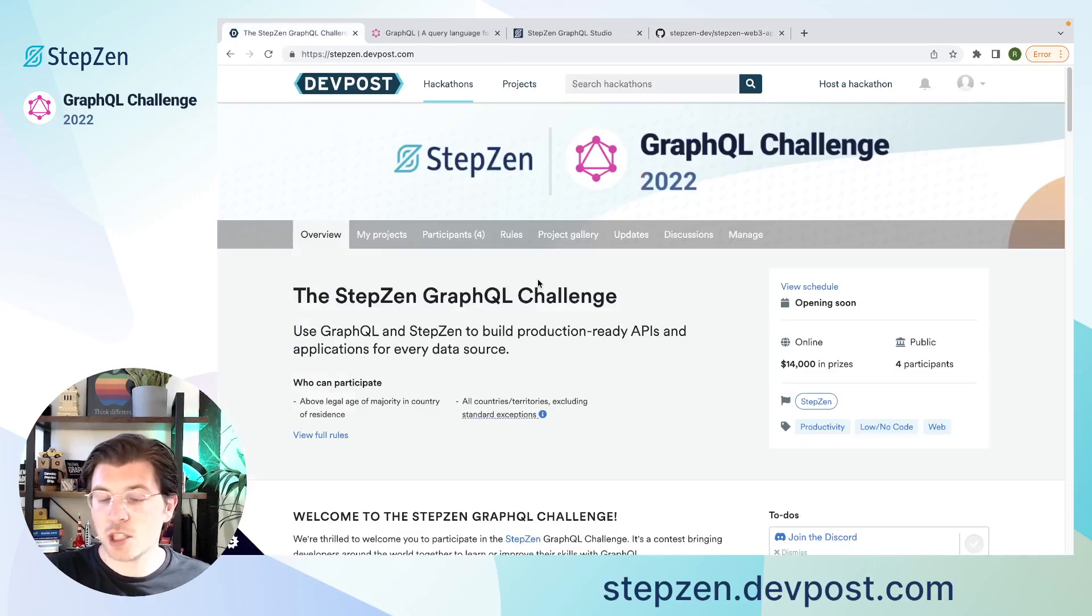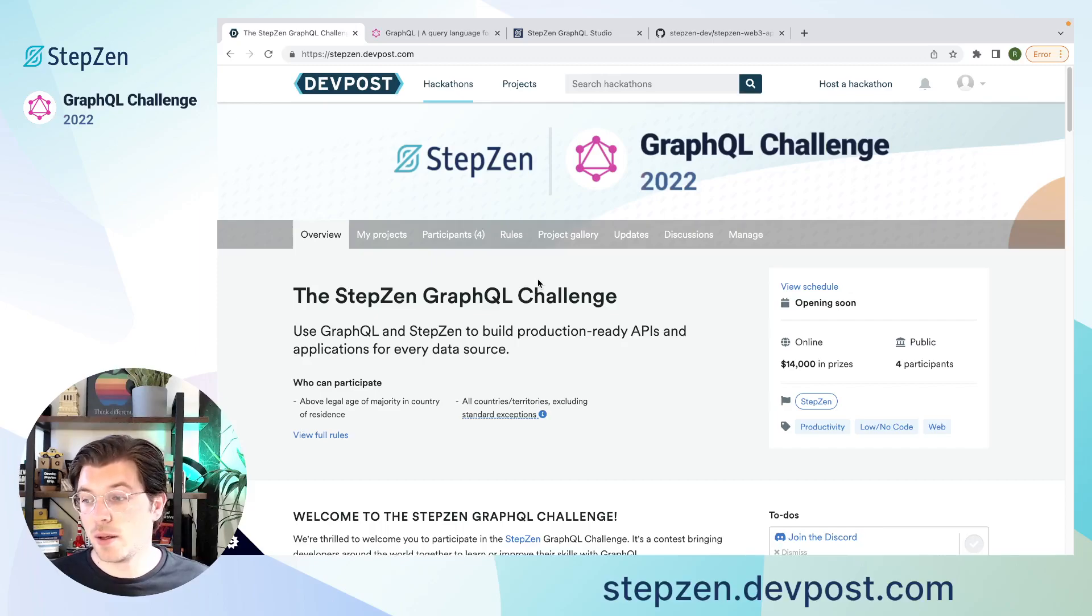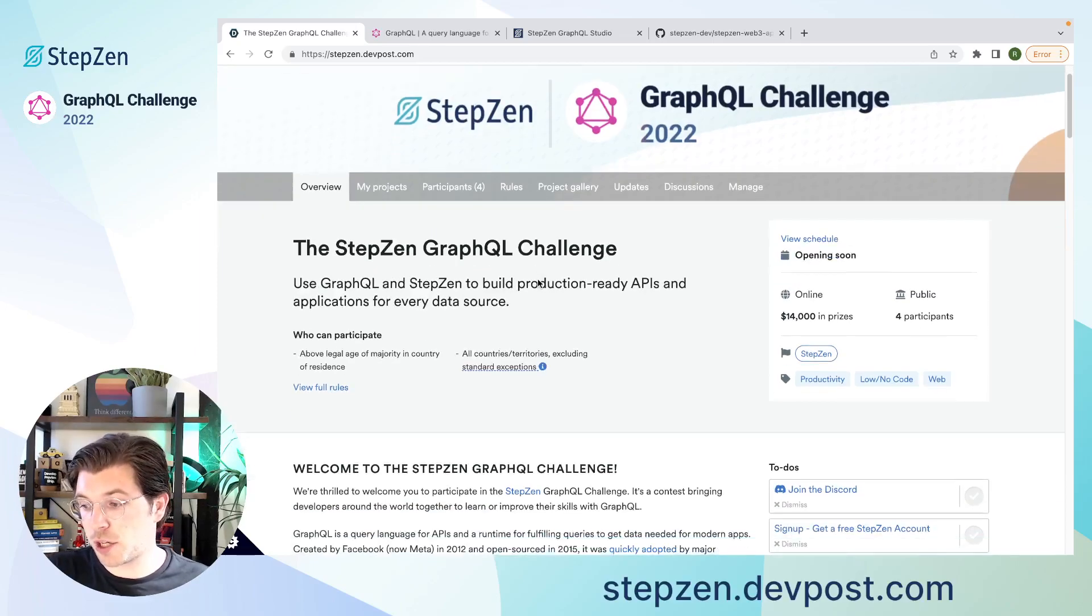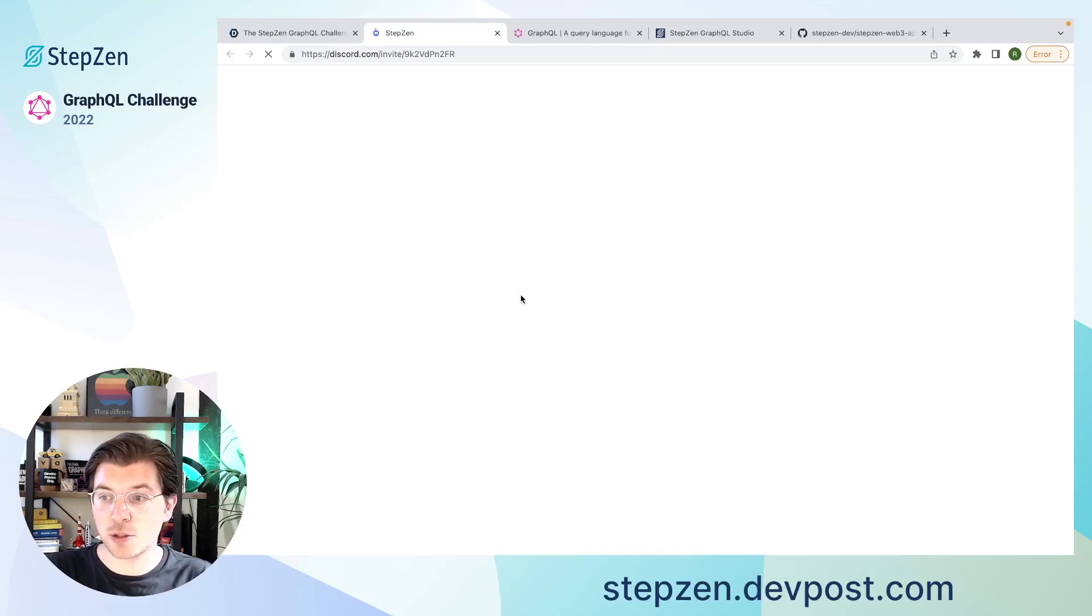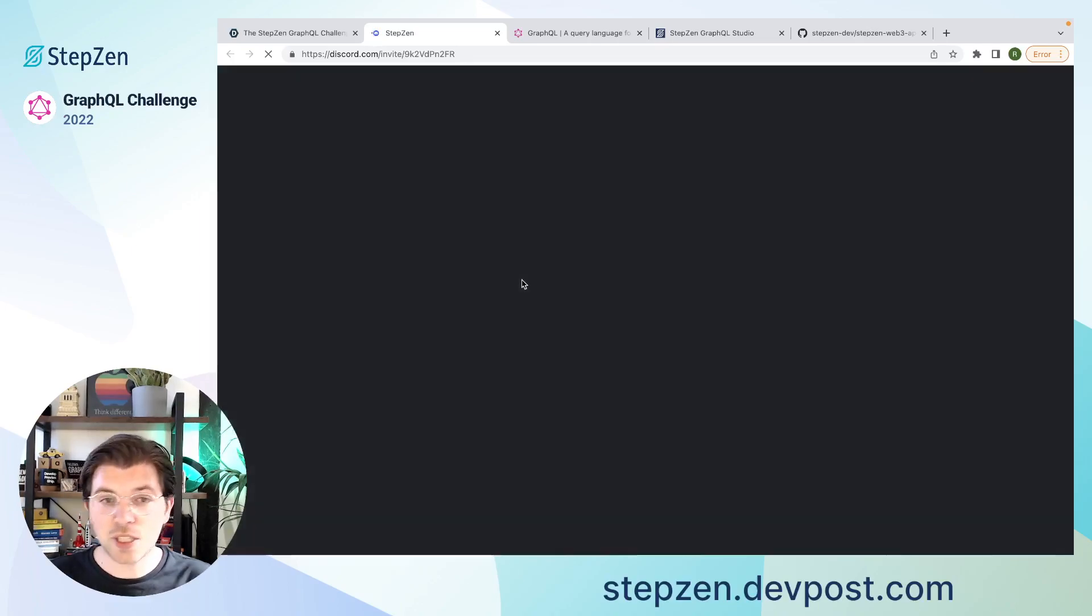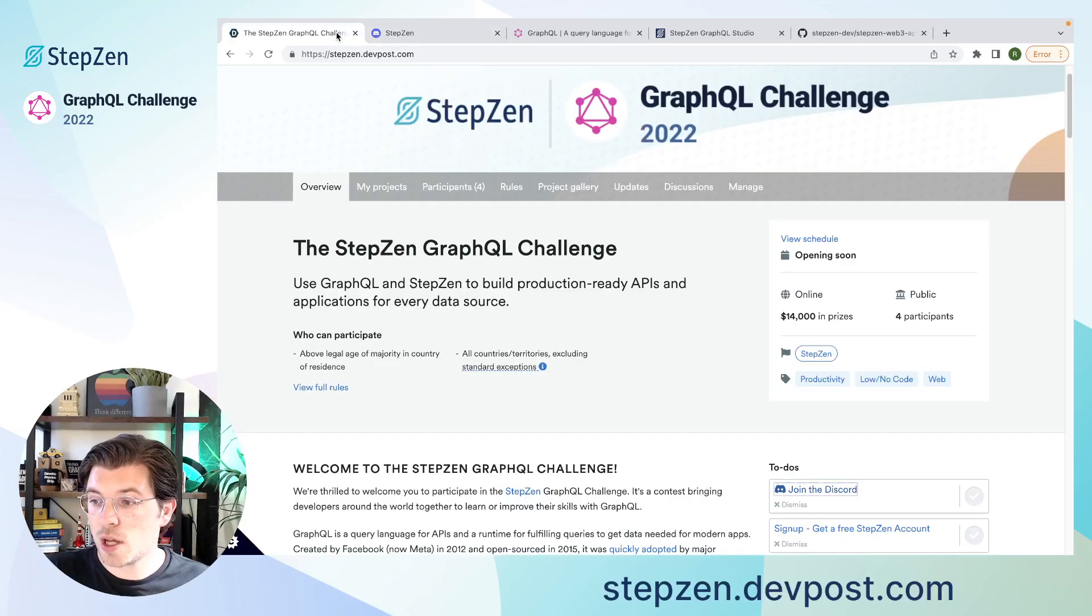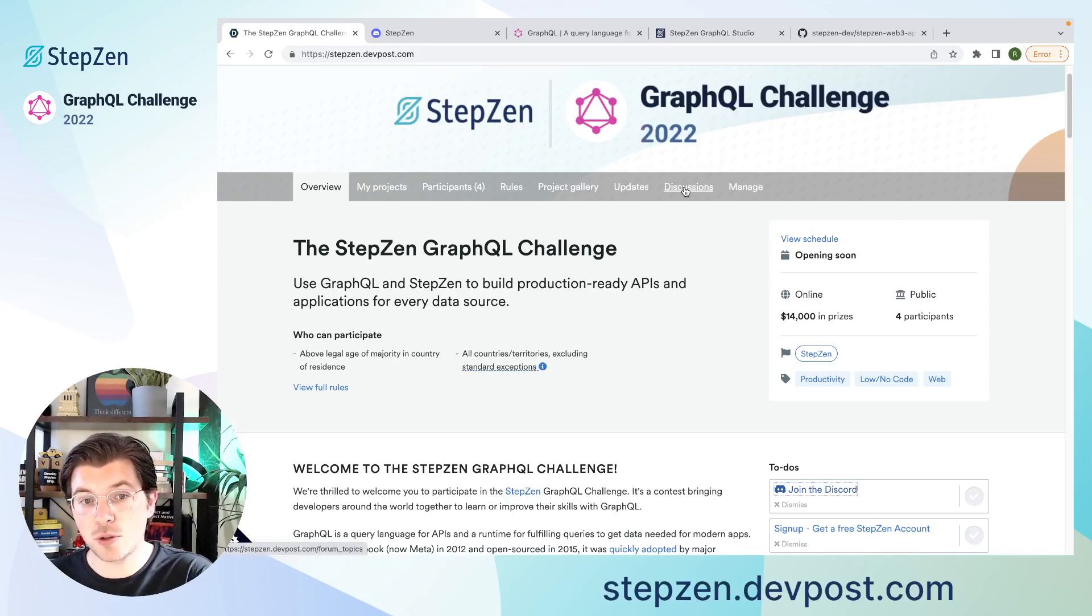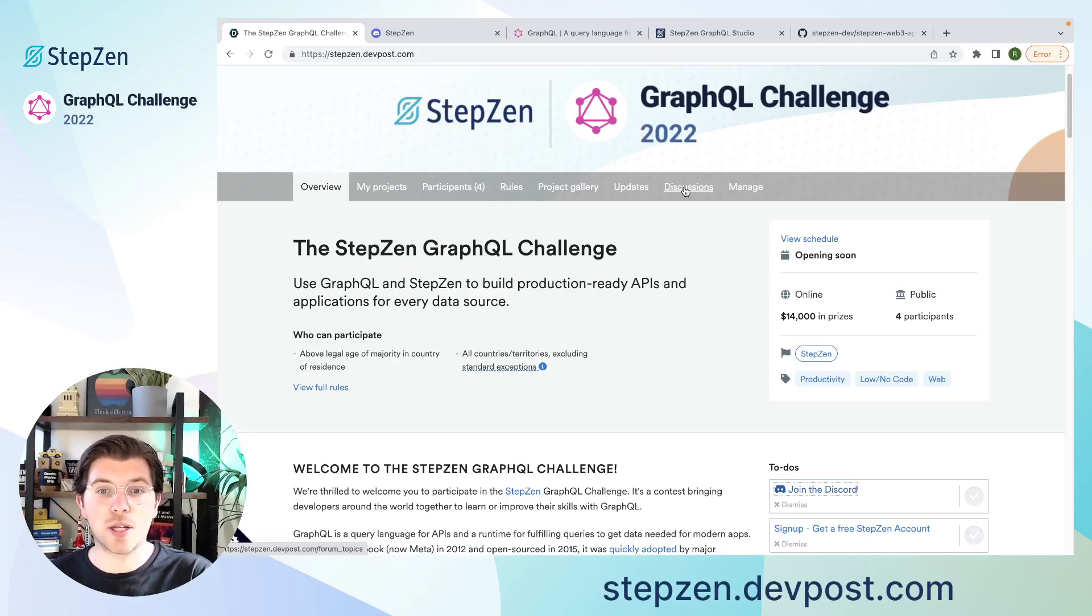So all the information for the hackathon can be found on the website StepZen.devpost.com. And if you have any questions, we actually will be setting up office hours weekly. And we also have a Discord channel. So if you go to this link, you can find our StepZen Discord channel and just join us and ask your questions there. So this invite will take you to StepZen Discord, which you can use to ask your questions. But there's also a discussion section on the DevPost website, which you can also use to ask questions. We also will be using this page to send you any updates in case there are any.